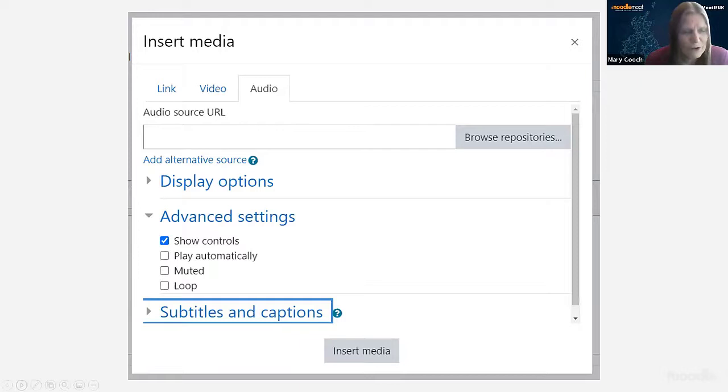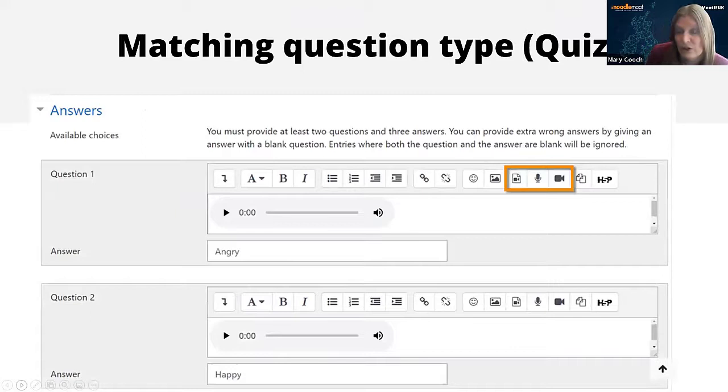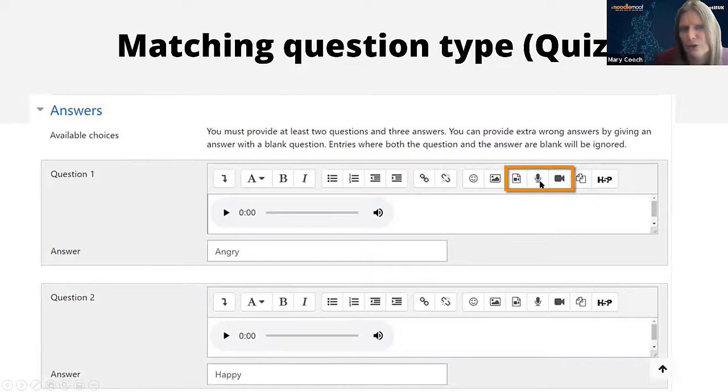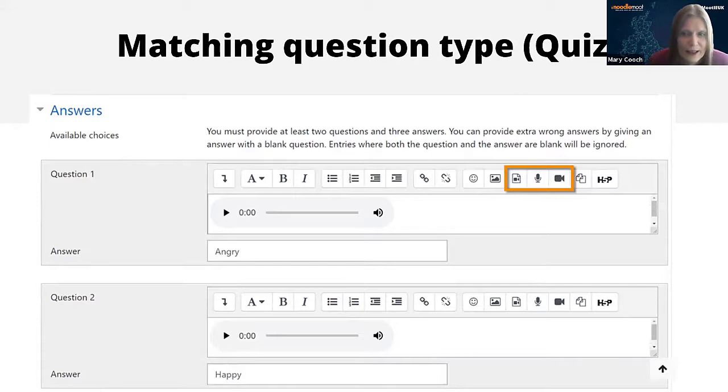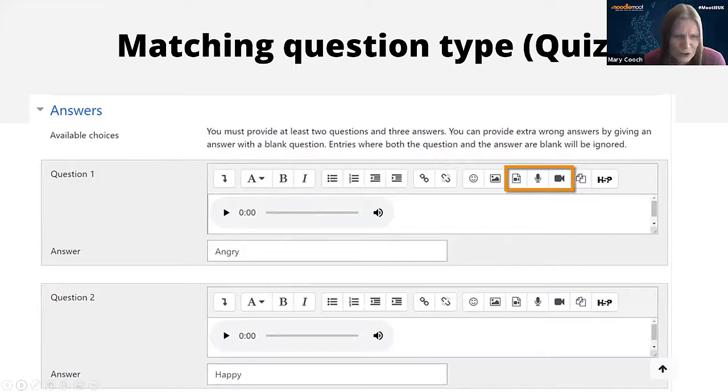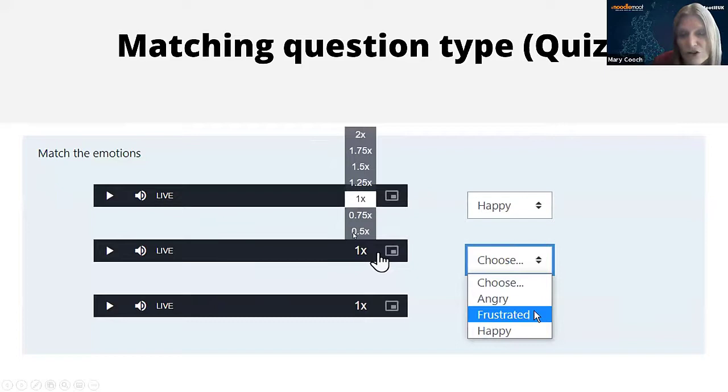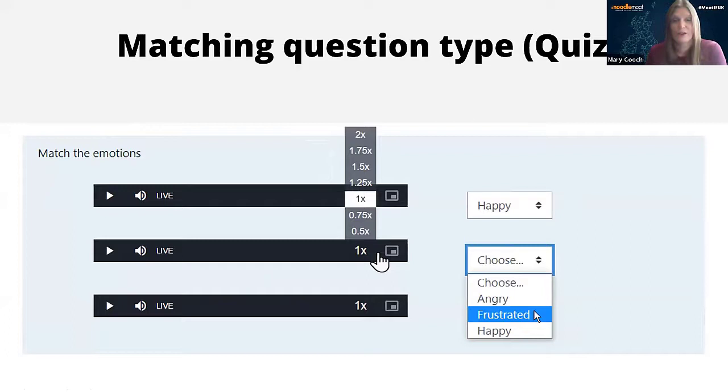This is a standard matching question type in the quiz. The teacher has the option of either uploading through the media icon or using the two really cool record your voice or record your face icons in the auto editor. This question, for instance, is where the student has to listen to an emotion being expressed and identify what it is. Something really cool in Moodle 3.11 is that students can now change the play rate or speed of audio and video, which is really useful for language teaching.